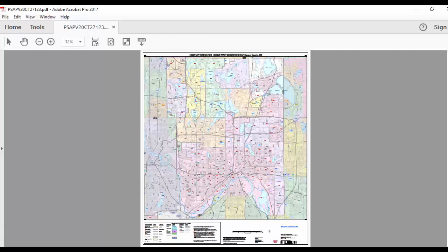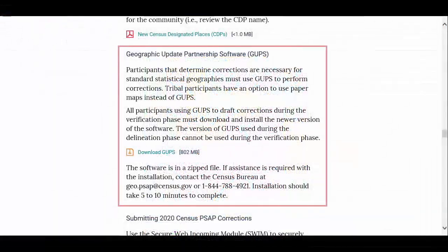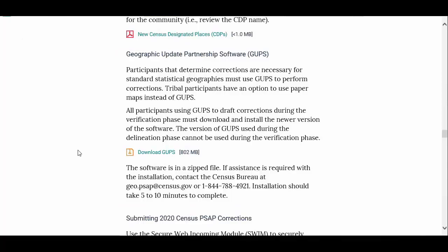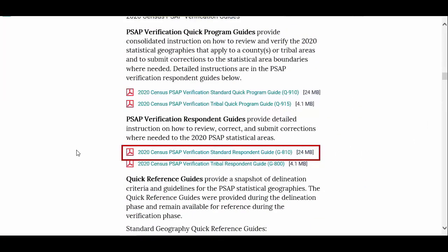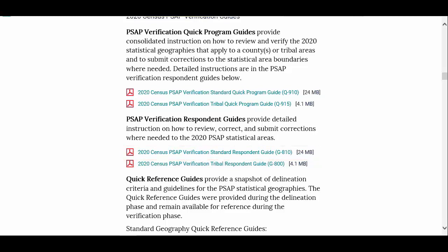This concludes our introduction to the 2020 census tract code review maps. You will need to use GUPS to correct an errant census tract code. Please review the 2020 Census PSAP Verification Respondent Guide, G810, for detailed instructions on how to complete the correction or corrections. If you did not complete a comprehensive review before indicating corrections are forthcoming, you can now continue using TigerWeb and the online PDF maps to complete a more detailed review.